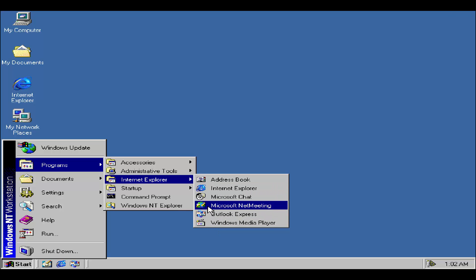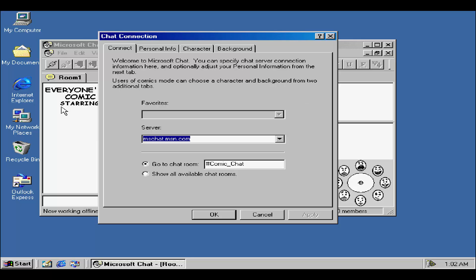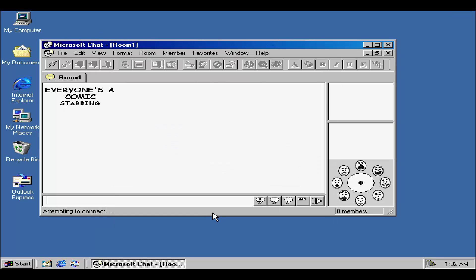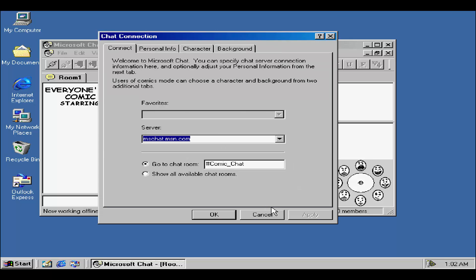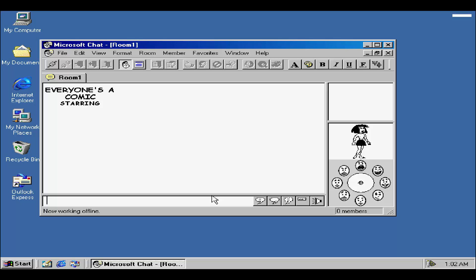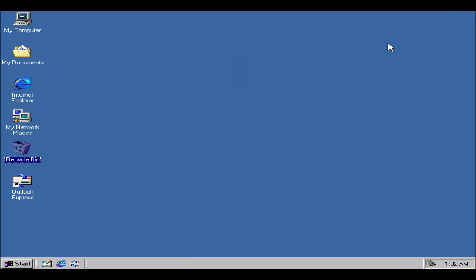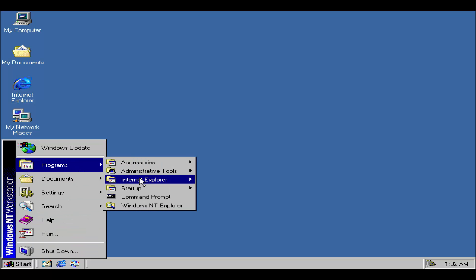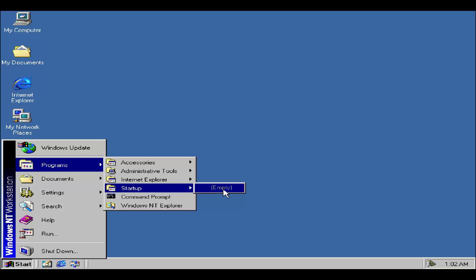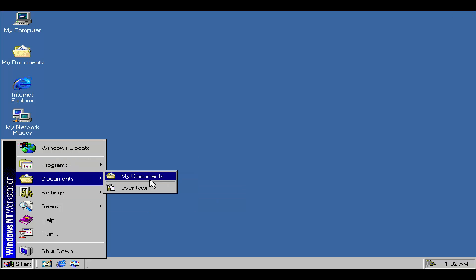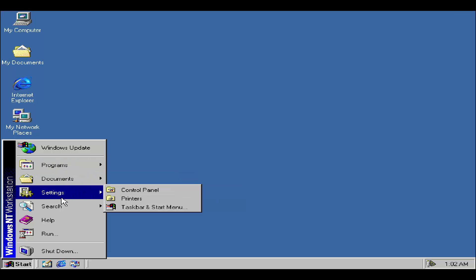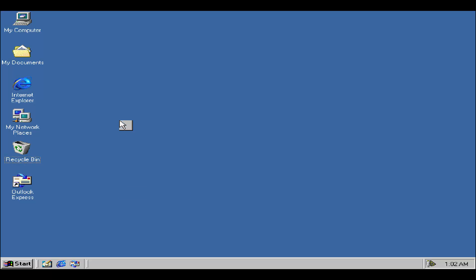Internet Explorer. We have Microsoft Chat Net Meeting. Let's take a look at Microsoft Chat. There we go. Everyone's a comic staring. Oh my gosh. This is what Microsoft Chat looked like. You can actually connect to a server and chat with people. This is really nice. Now working offline. Room 1. That's nice. Let's go back to programs. Let's see what else do we have here. We also have Net Meeting too. And I believe that's about it.